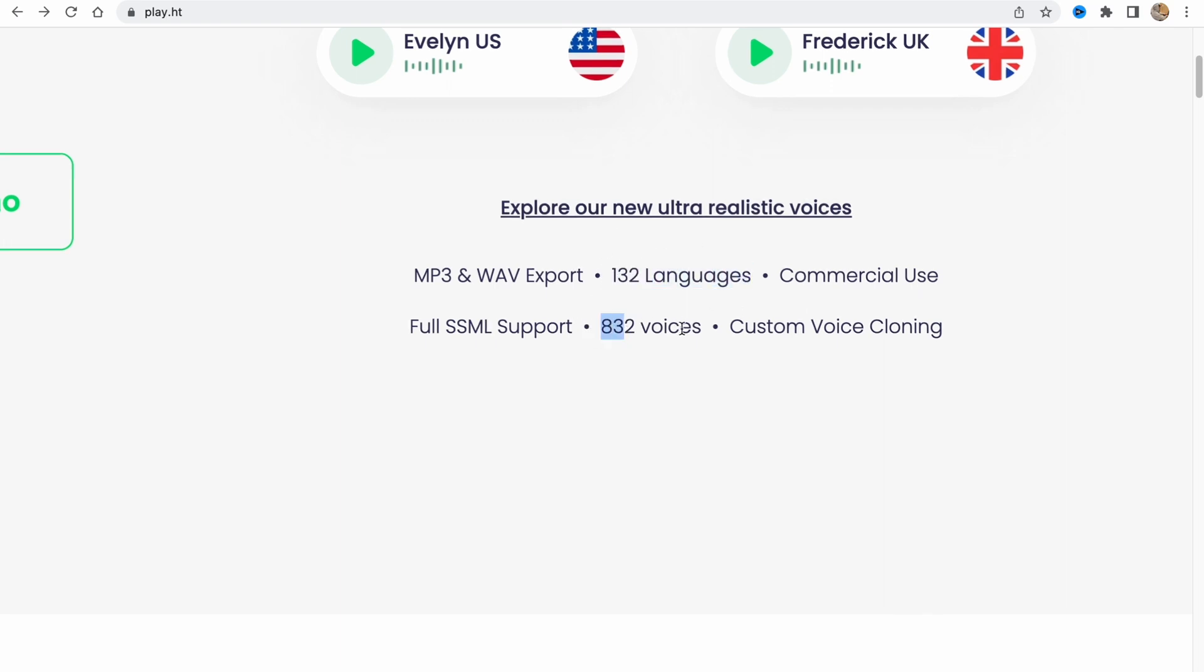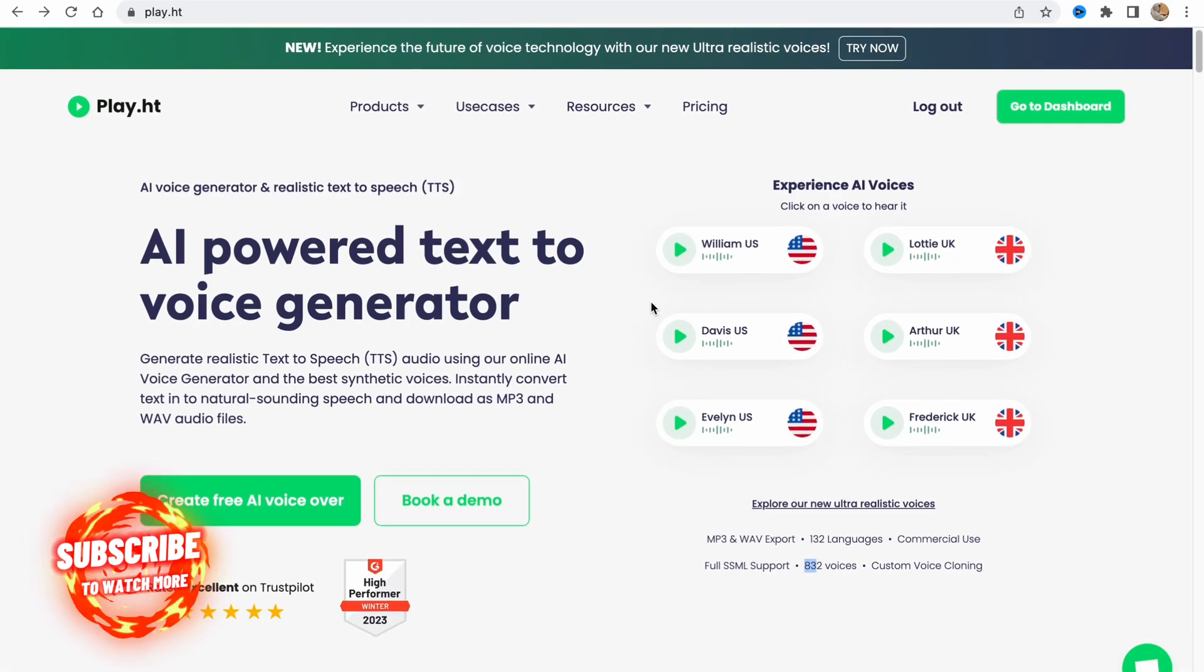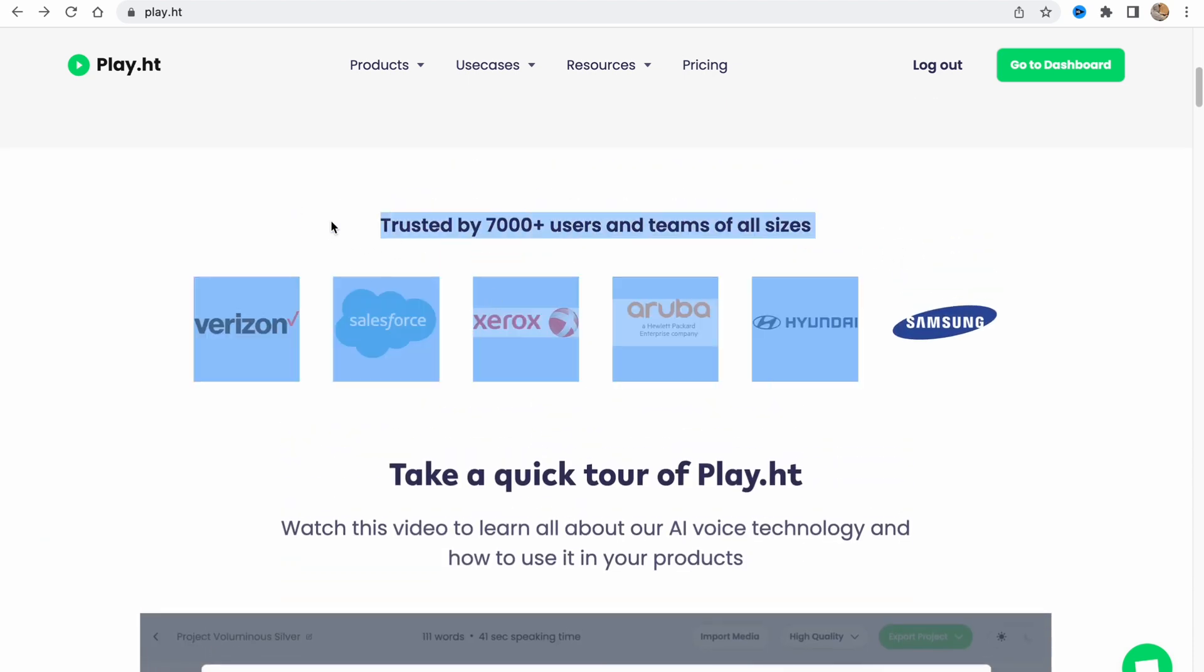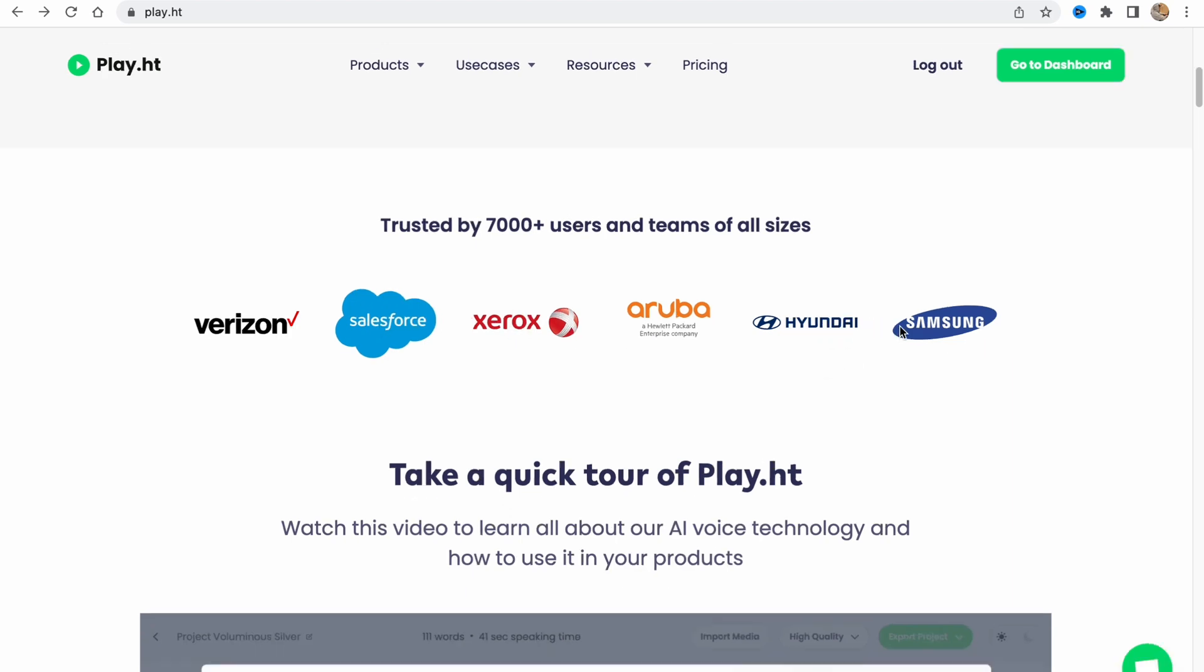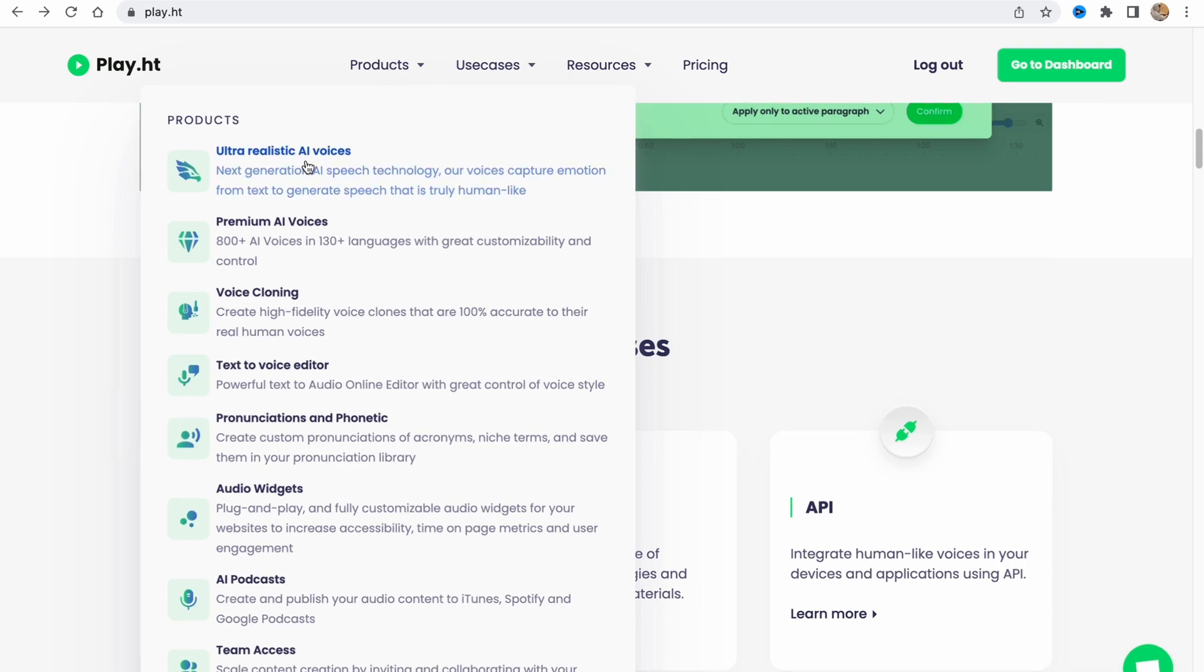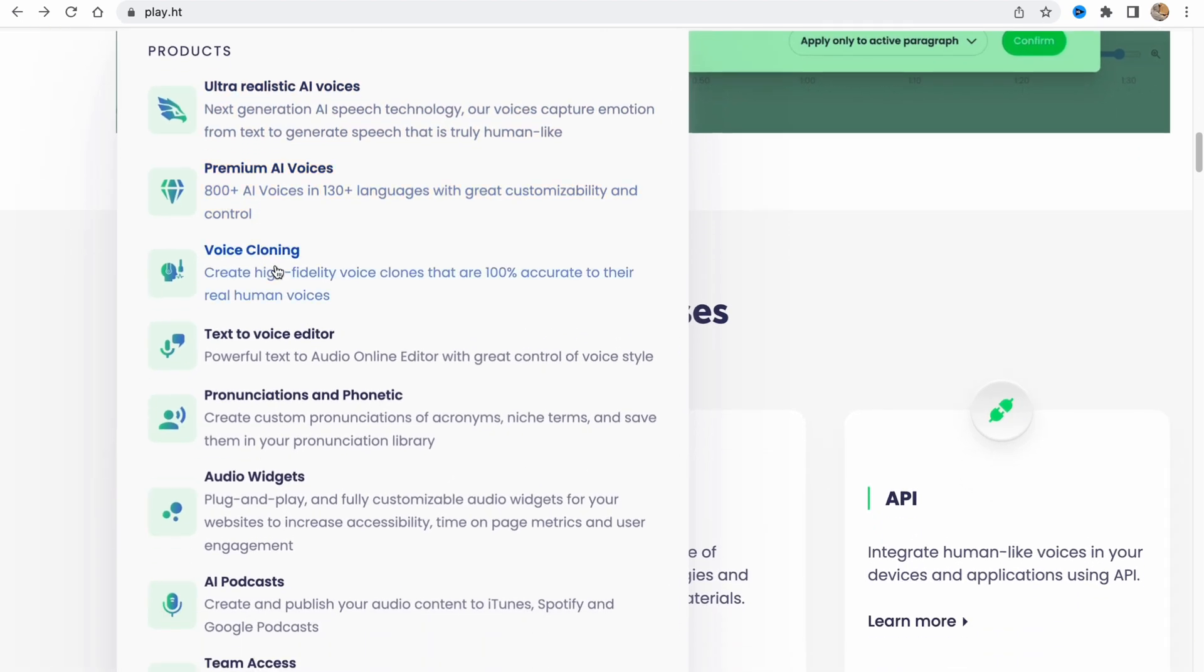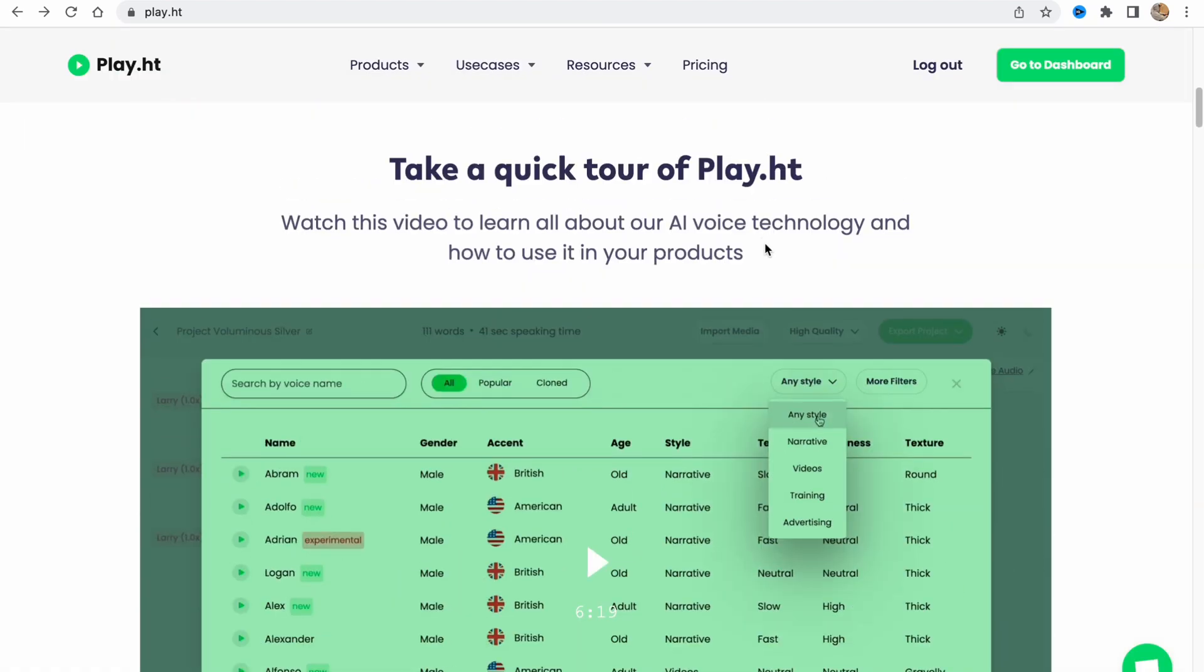They support 800 different voices. As for me, this is like a revolution in the AI world. They also have a lot of users and companies that trust them, like Salesforce, Xerox, Hyundai, Samsung. They have a lot of different products: ultra realistic voiceovers, premium AI voices, voice cloning, and so on.